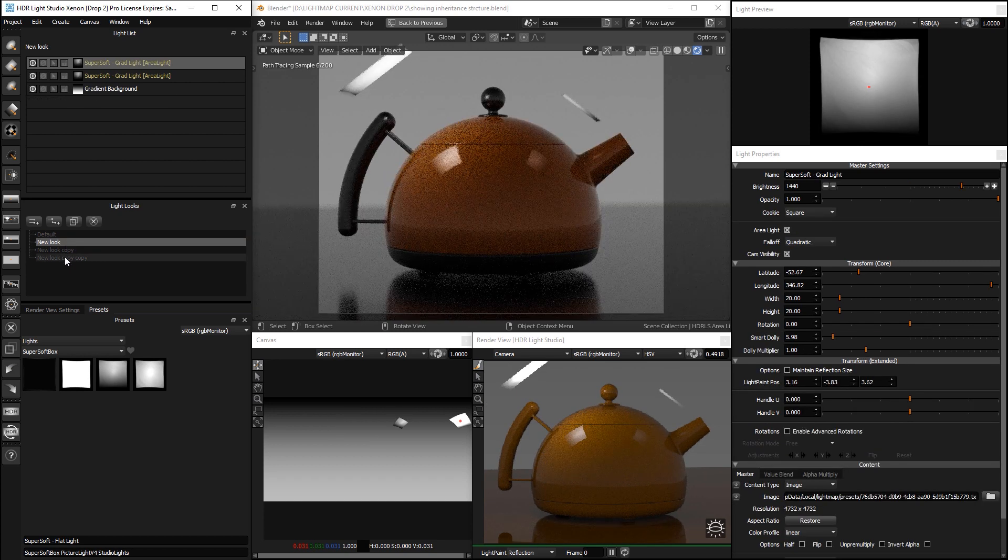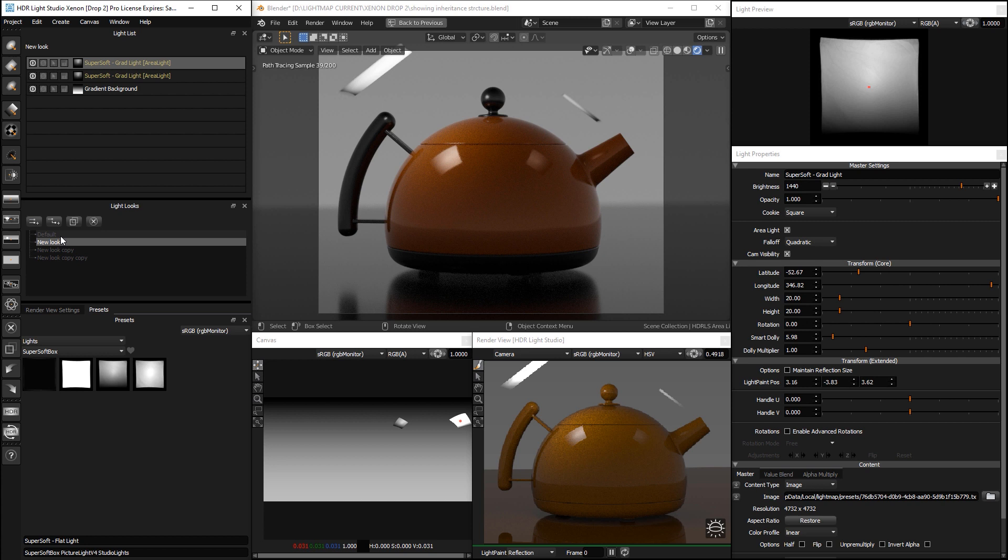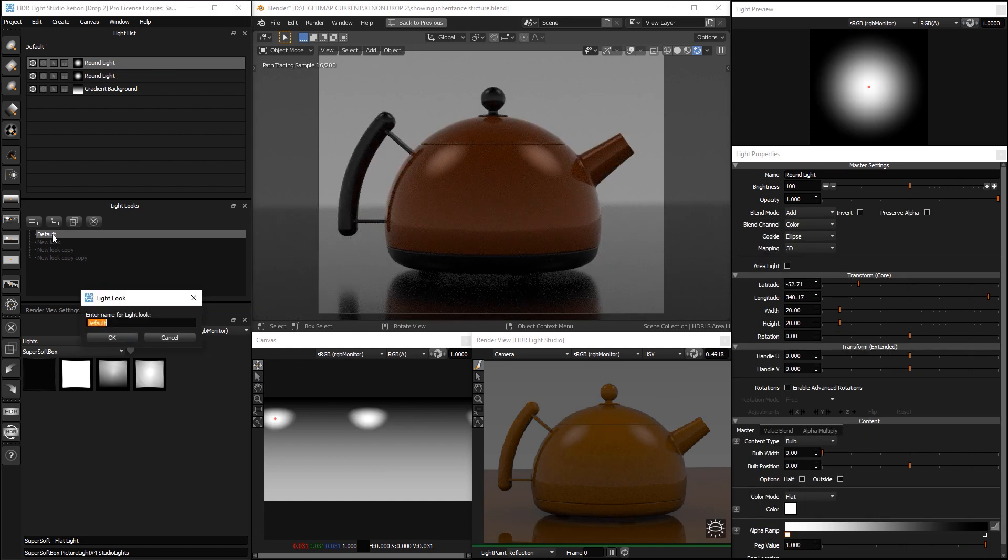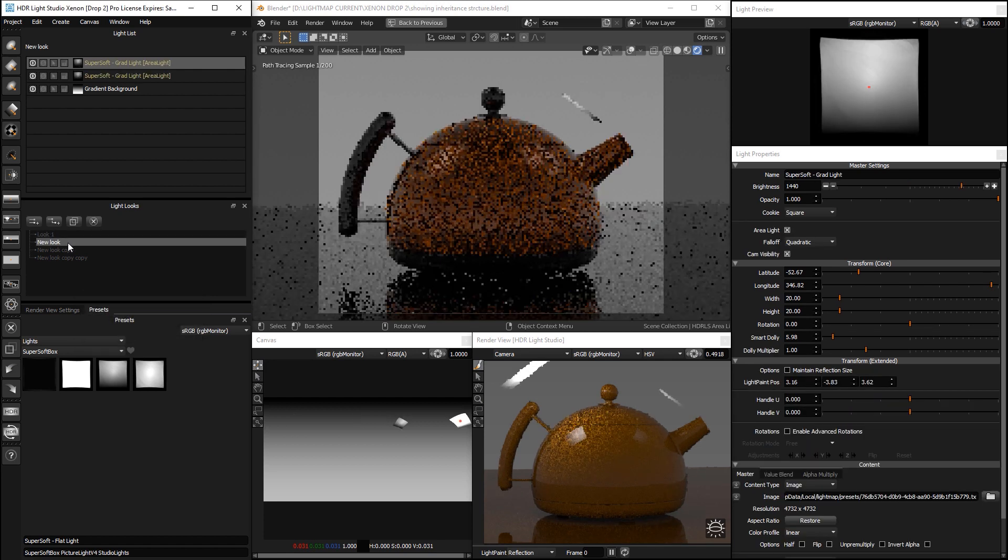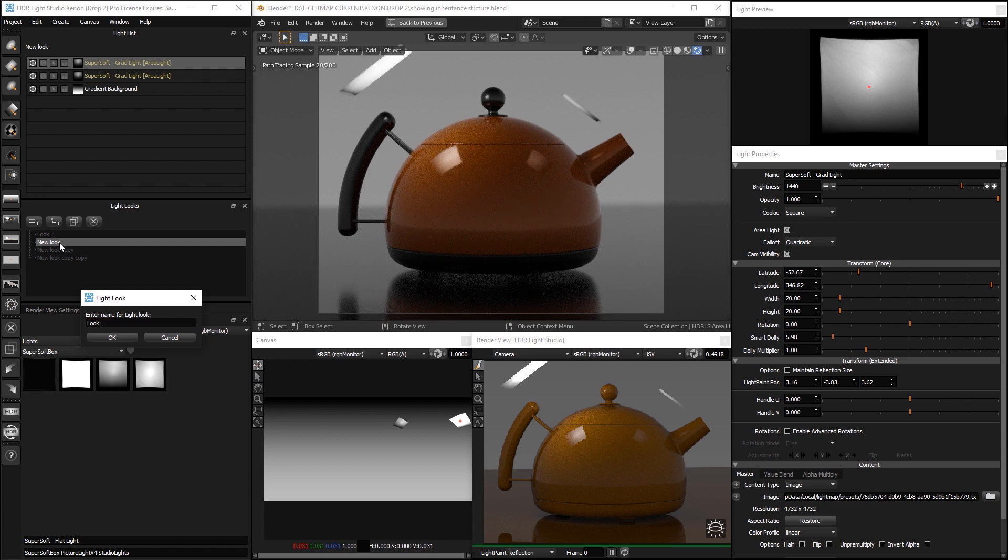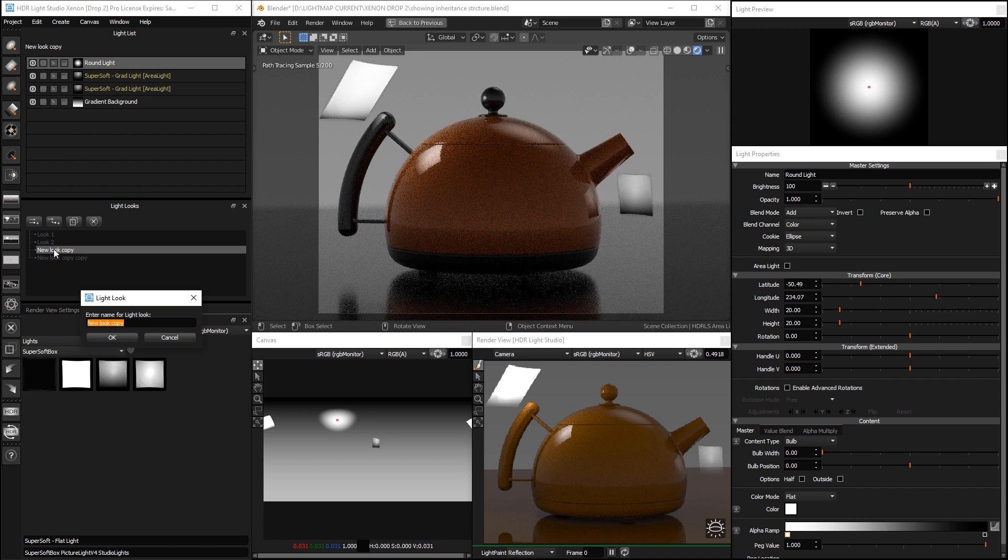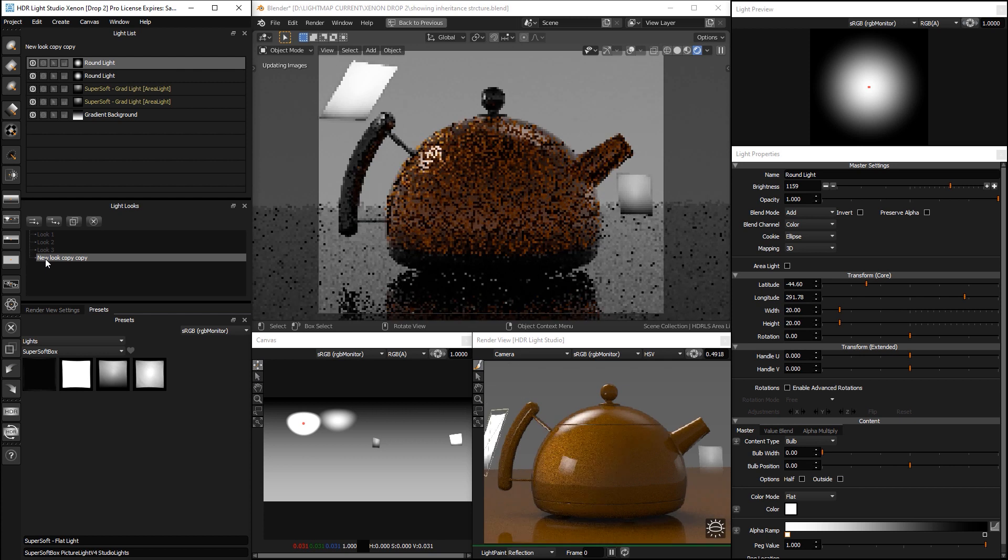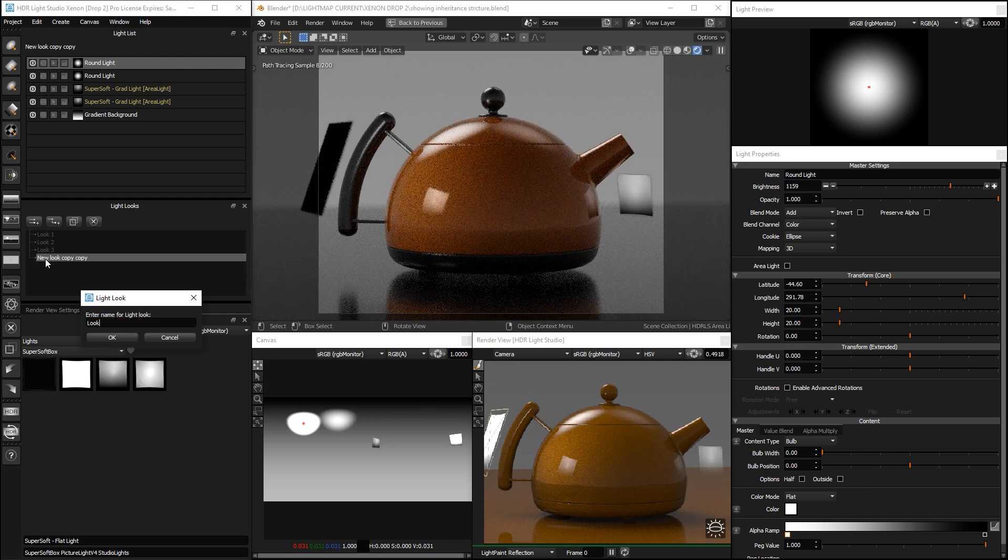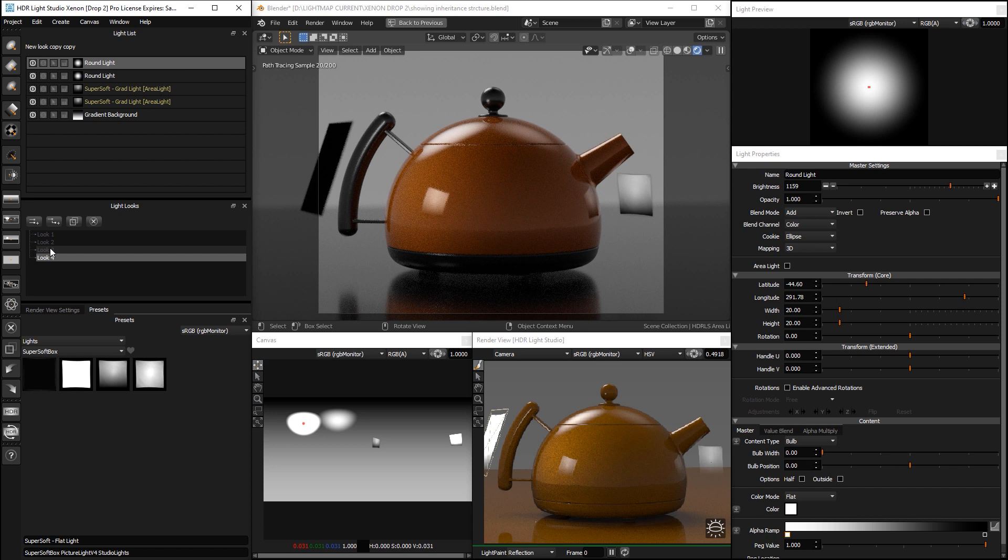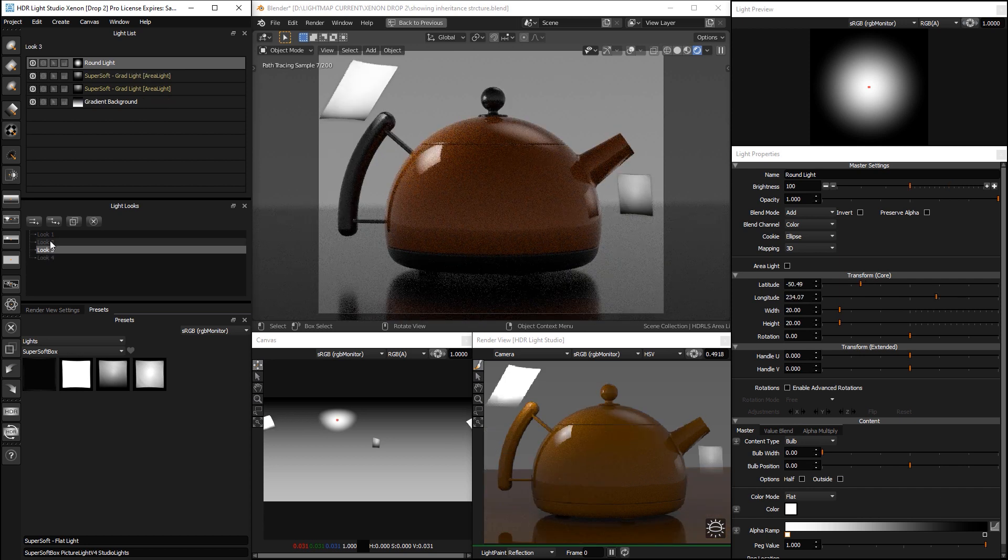So, we need to rename some of these looks now because we're getting quite a few. We can call this one, double click on the name and do look 1, double click on the look, look 2, double click, look 3, look 4. And then we can really quickly flick between them.